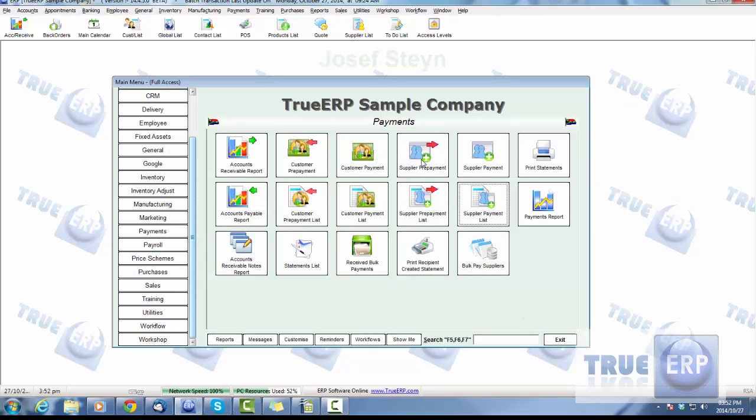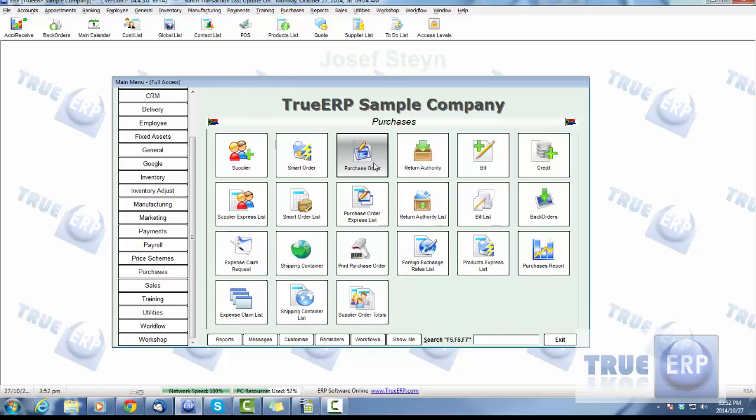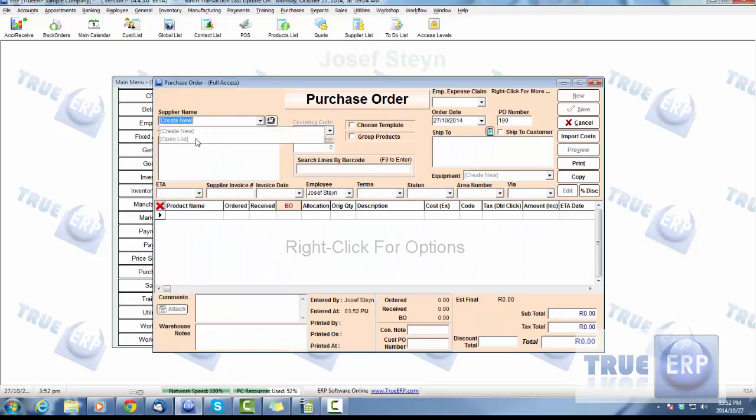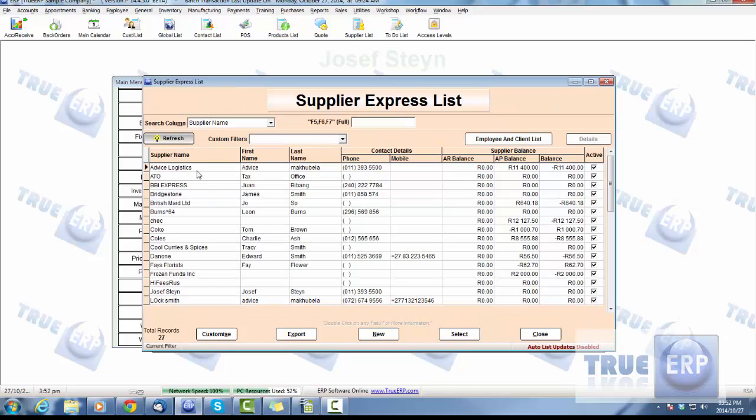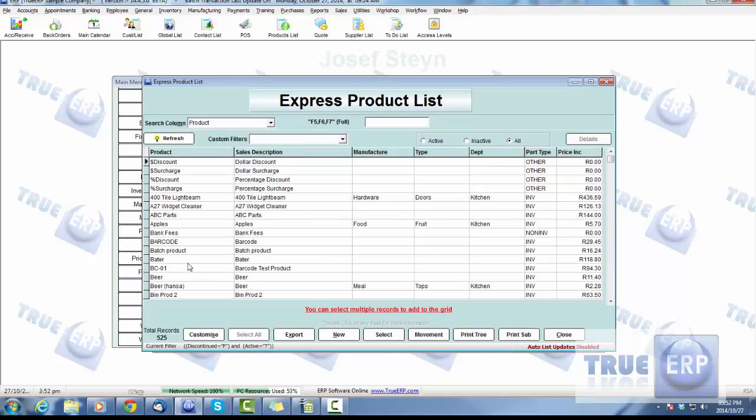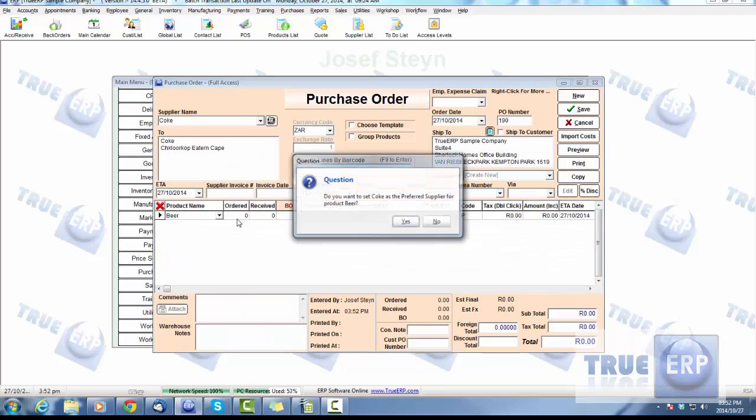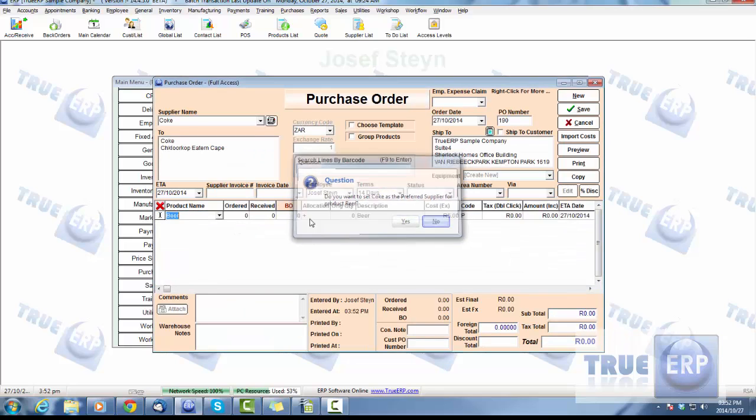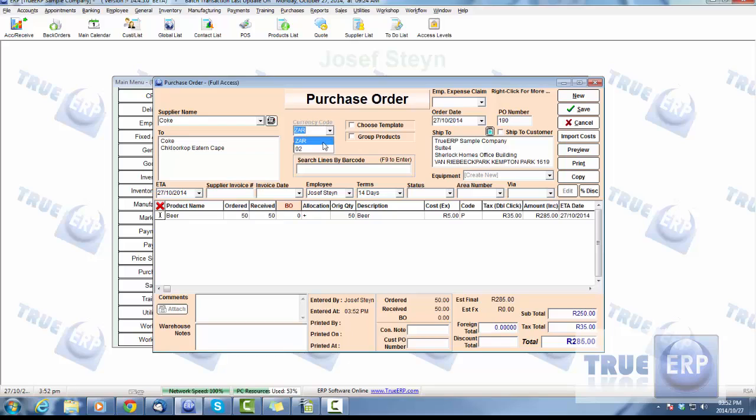Do a basic purchase order for the supplier—we'll do Coke again. Add in a product, and we're going to add some beer. Say 50, receive 50. Here again, if the currency is different, that'll add the list of currencies that you have available that you've added within your database. Make sure the currency code is correct. We're going to leave it as this currency right now, leave it at that amount.